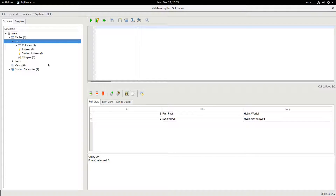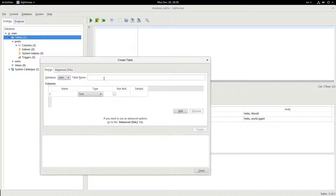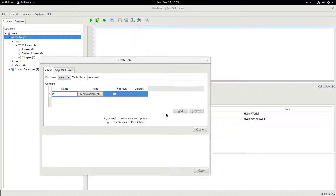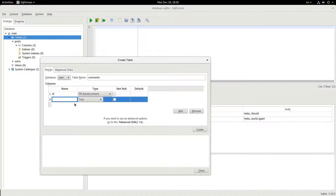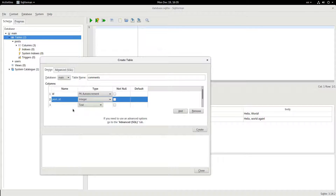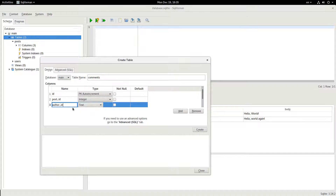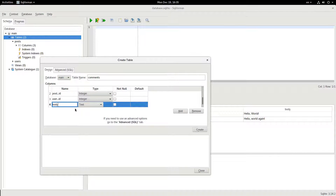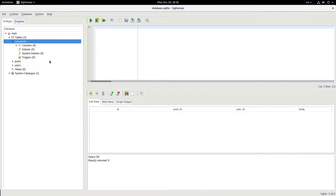And commit those. Then we're going to make another table called comments, with columns: comment ID, post ID, user ID, and body — just the text of the comment. In comments, we have nothing showing up right now, and I'm not going to add anything yet.